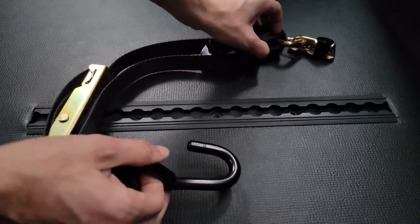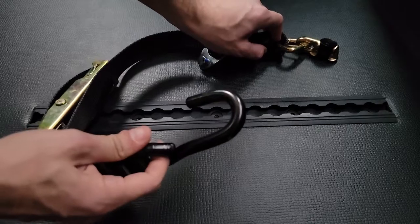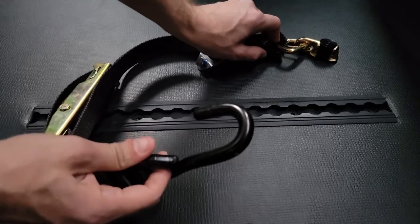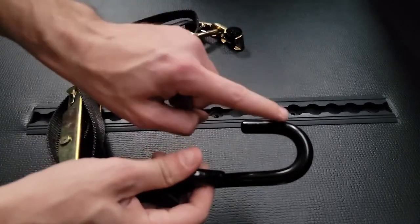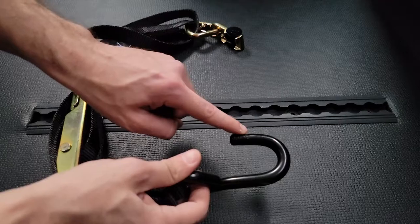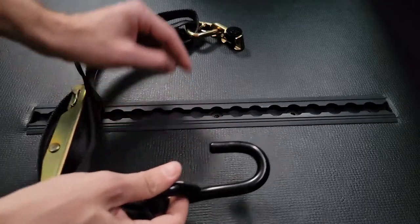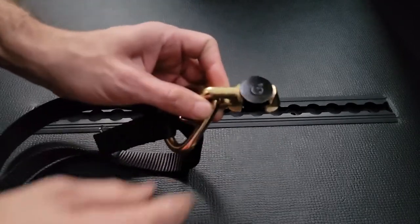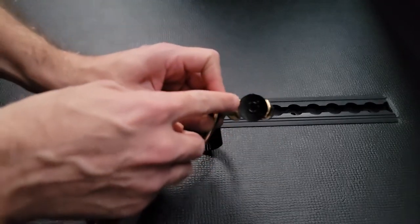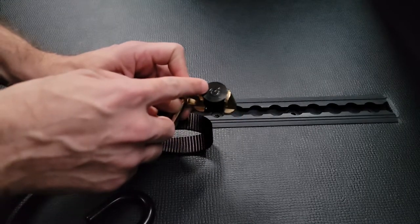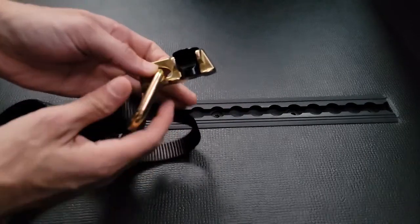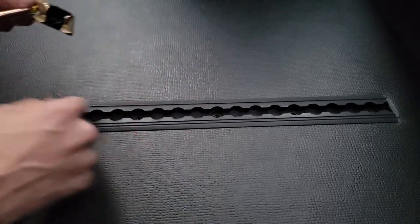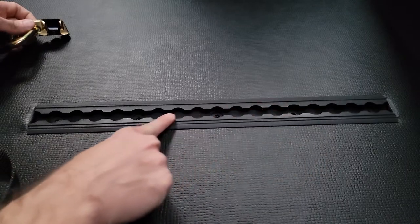Here we have a strap that attaches to an L-track. This piece goes on to the wheelchair that you're securing, and this piece goes to the L-track. Now how you attach it to this L-track here.